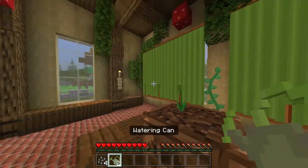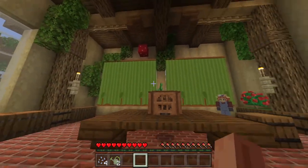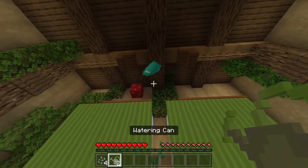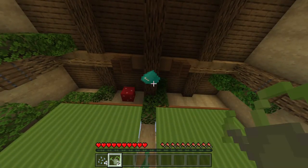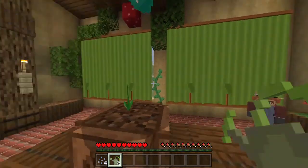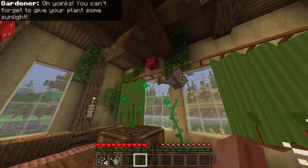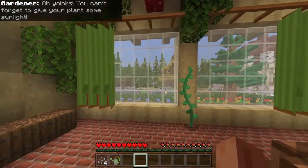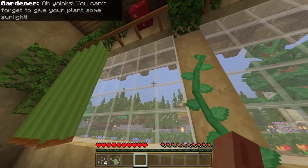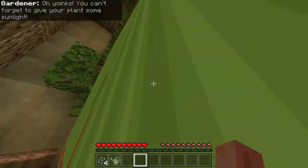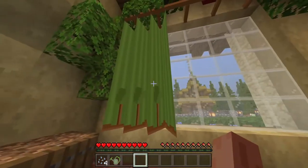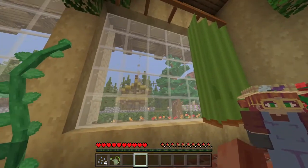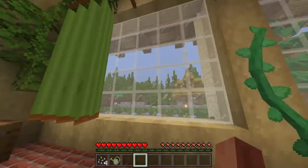Now we need to wait for a drop of water to appear above it so that we can water it. There's a drop of water — I almost missed that because it's a bit high above it. But here we go. You can't forget to give your plants some sunlight. So does she mean I need to open these blinds or something? They're flashing, like telling me to open them.